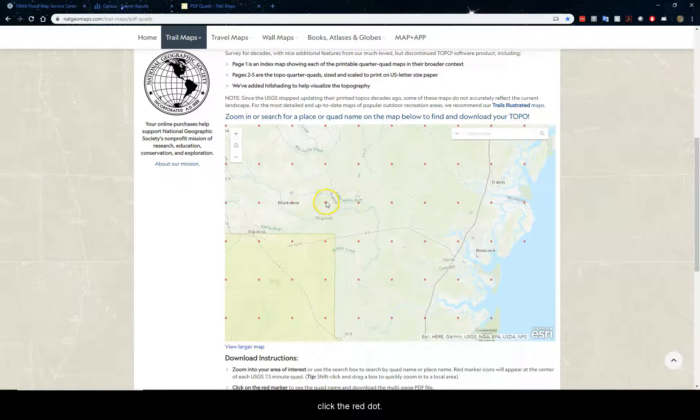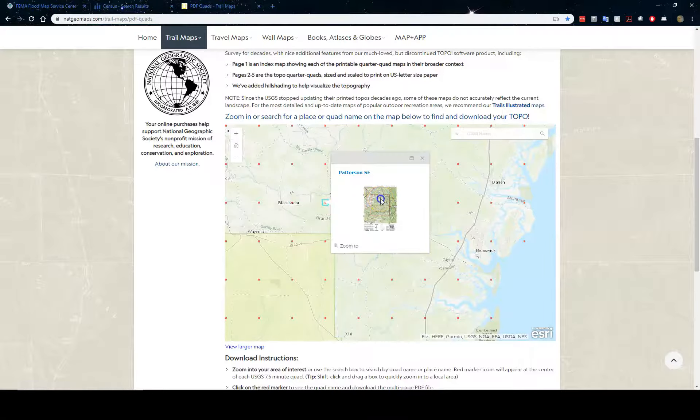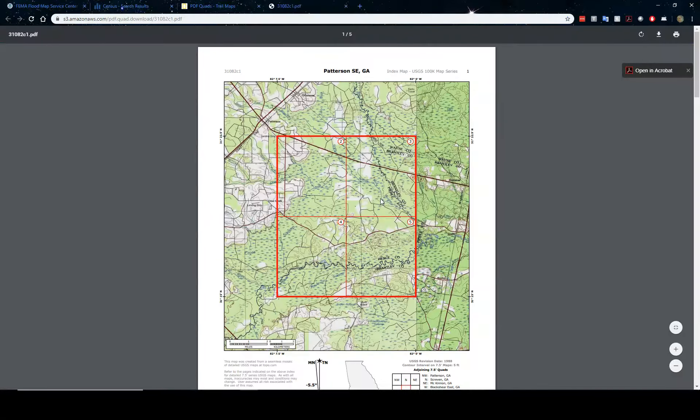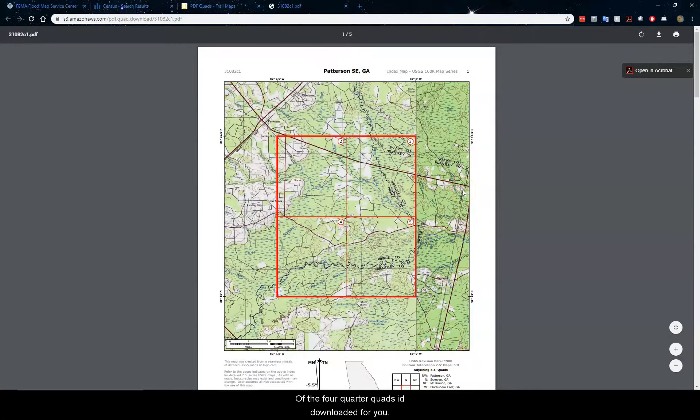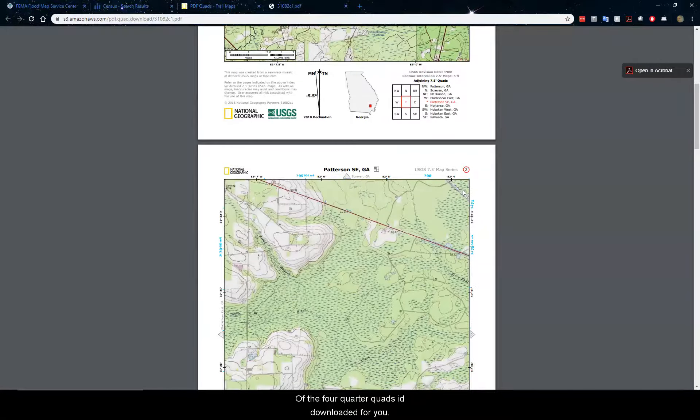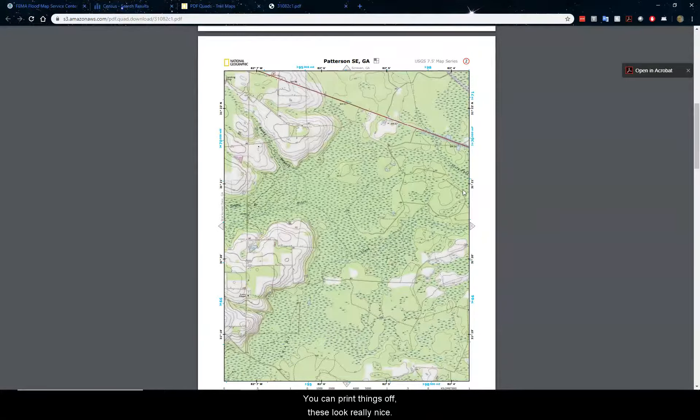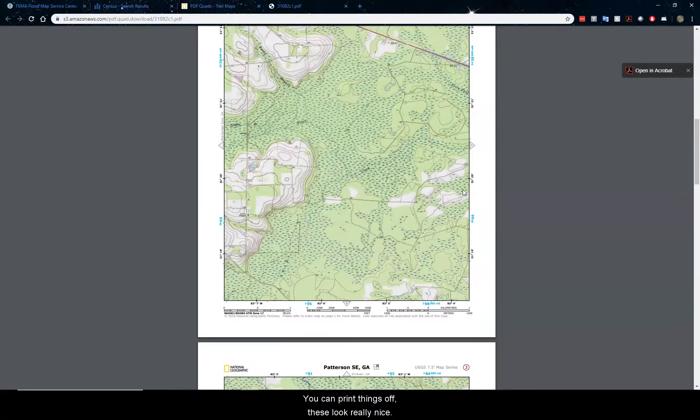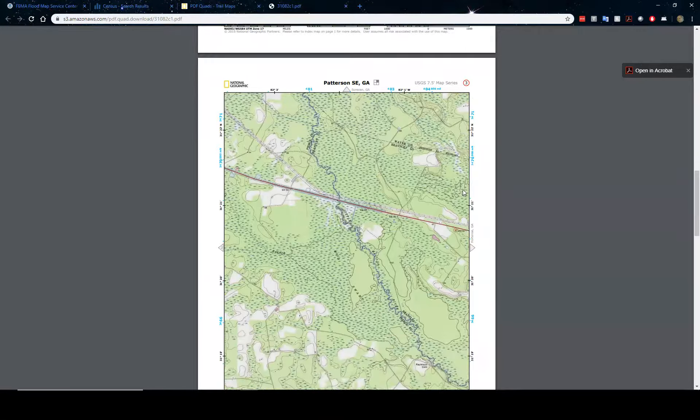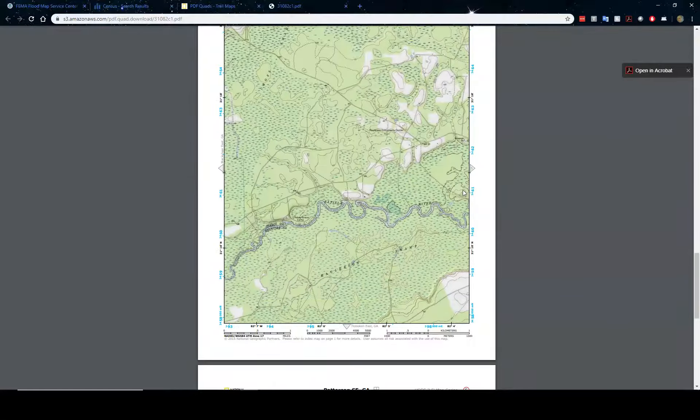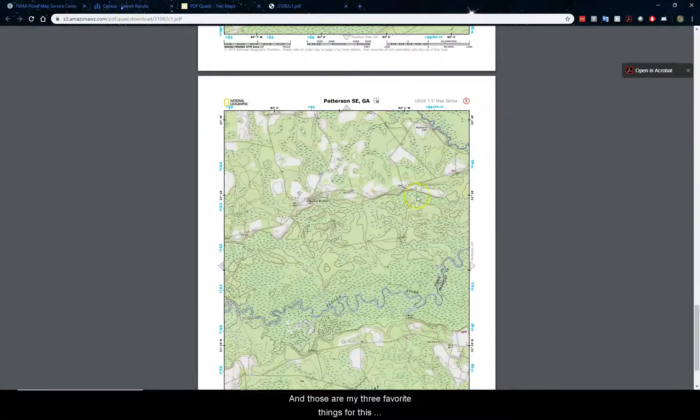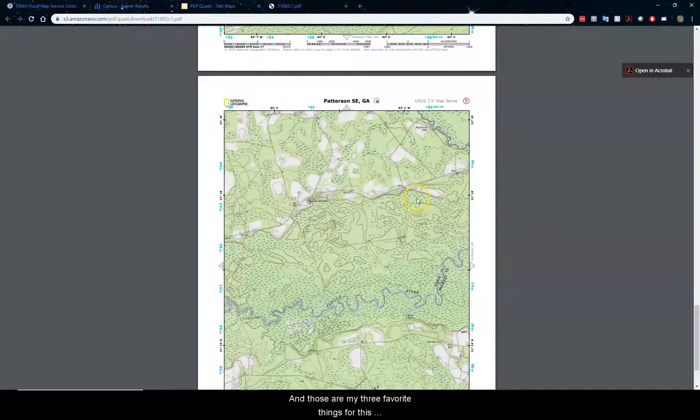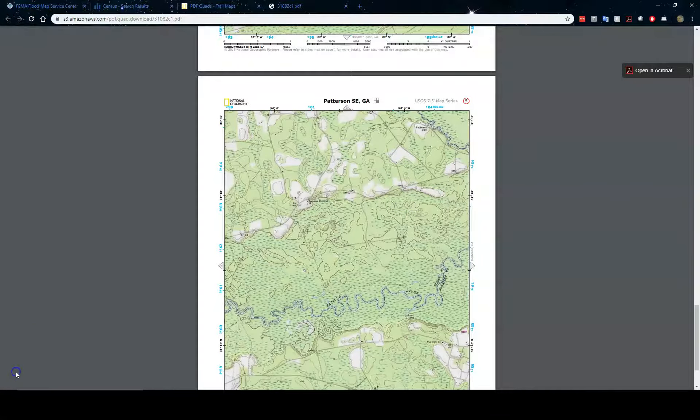And then scroll down below to the map. And then just zoom in to where you want to get a quad of. Click the red dot. And then click on the quad. And this is an index of the four quarter quads it downloaded for you. And you can print these off. These look really nice.